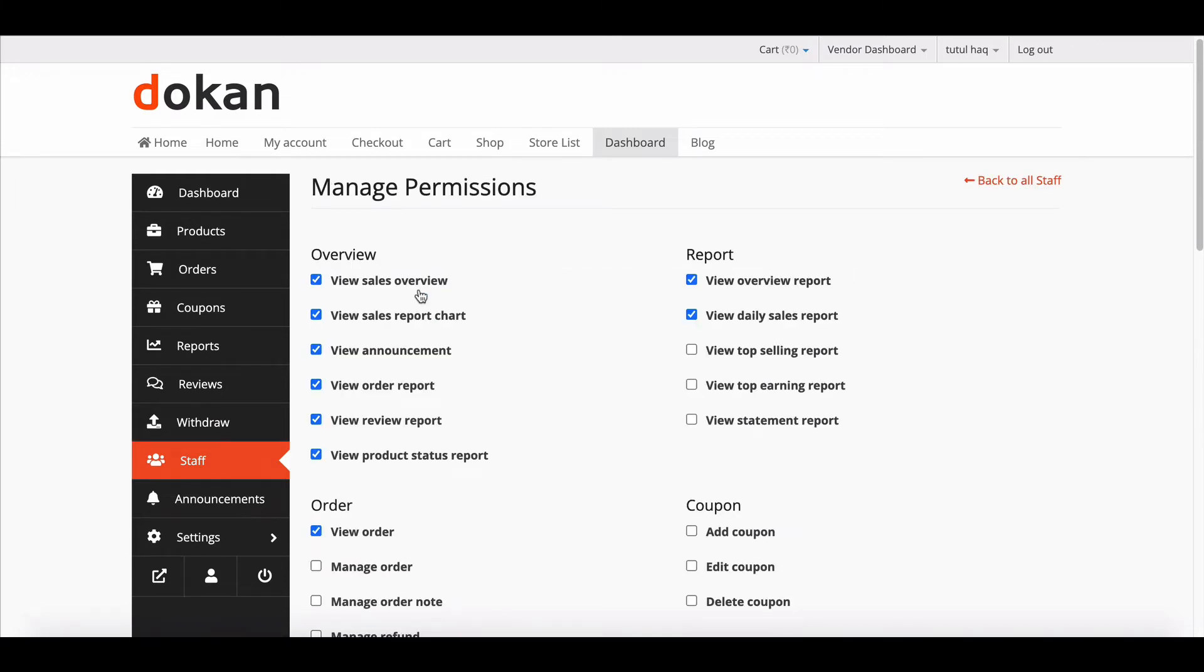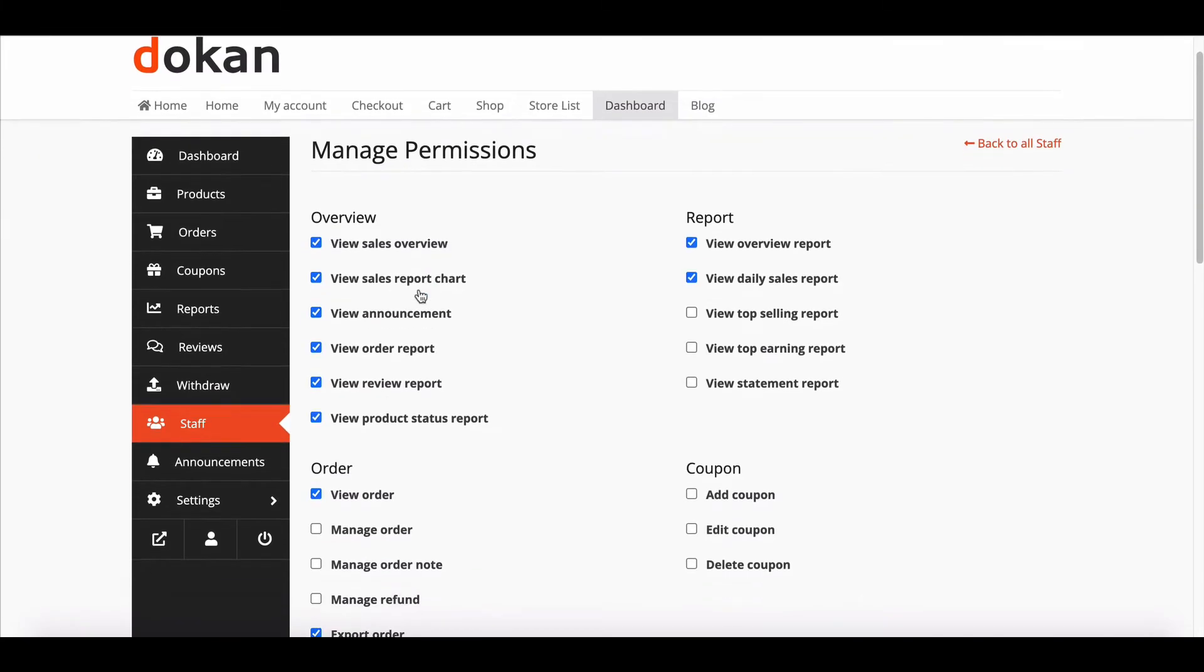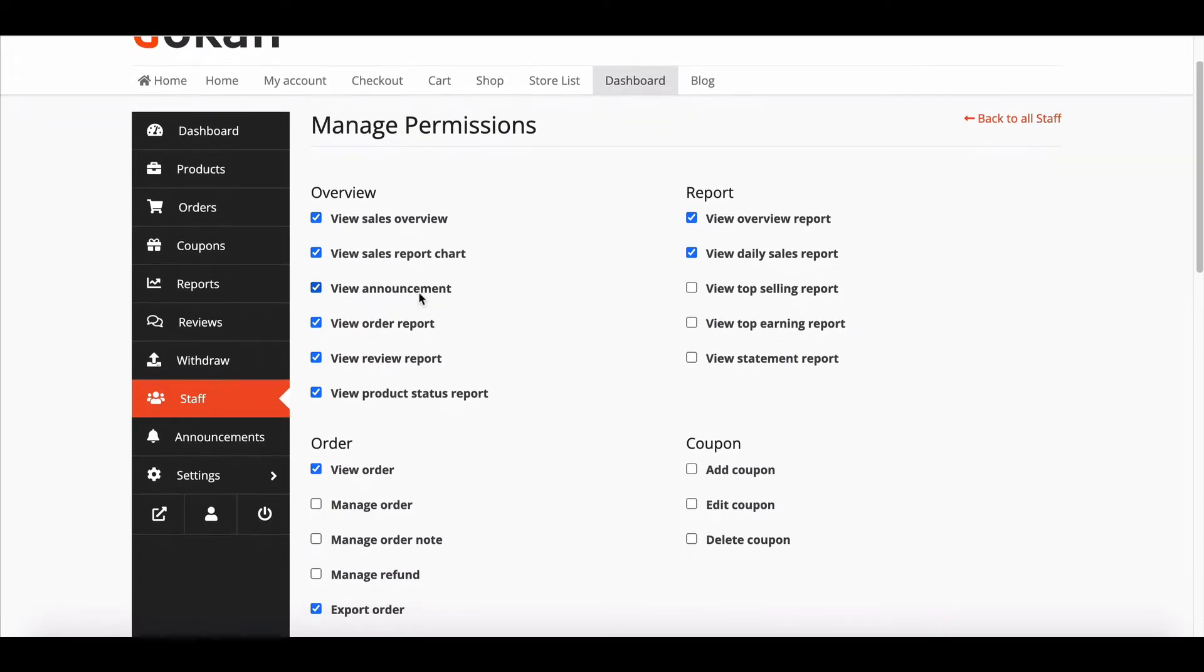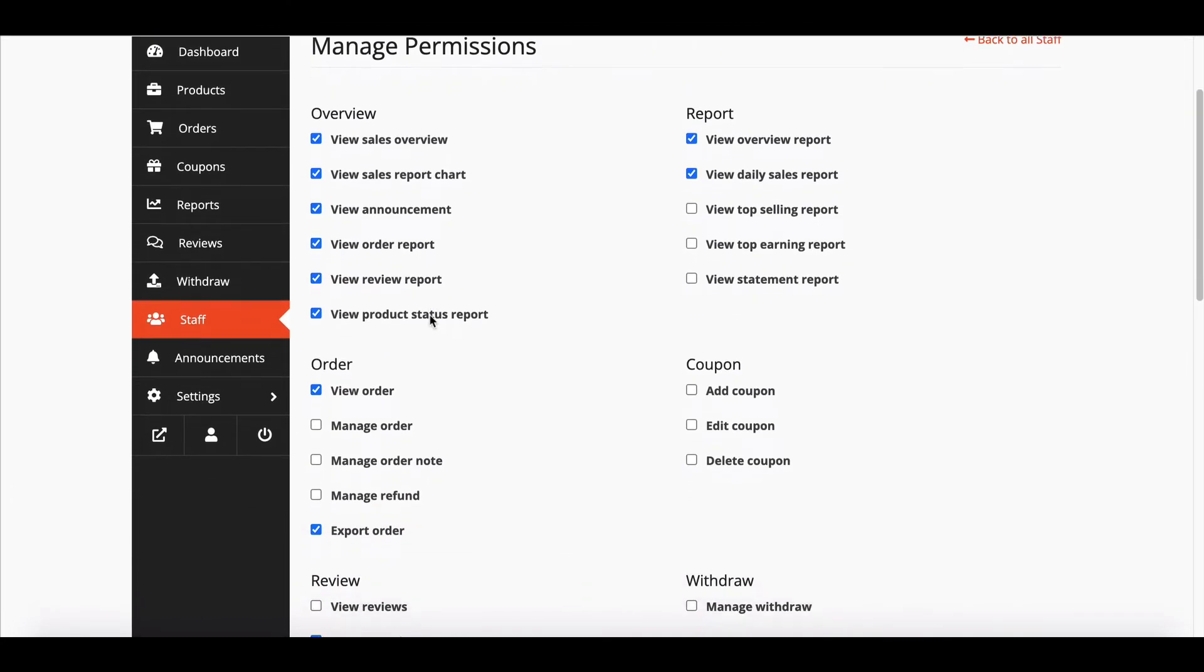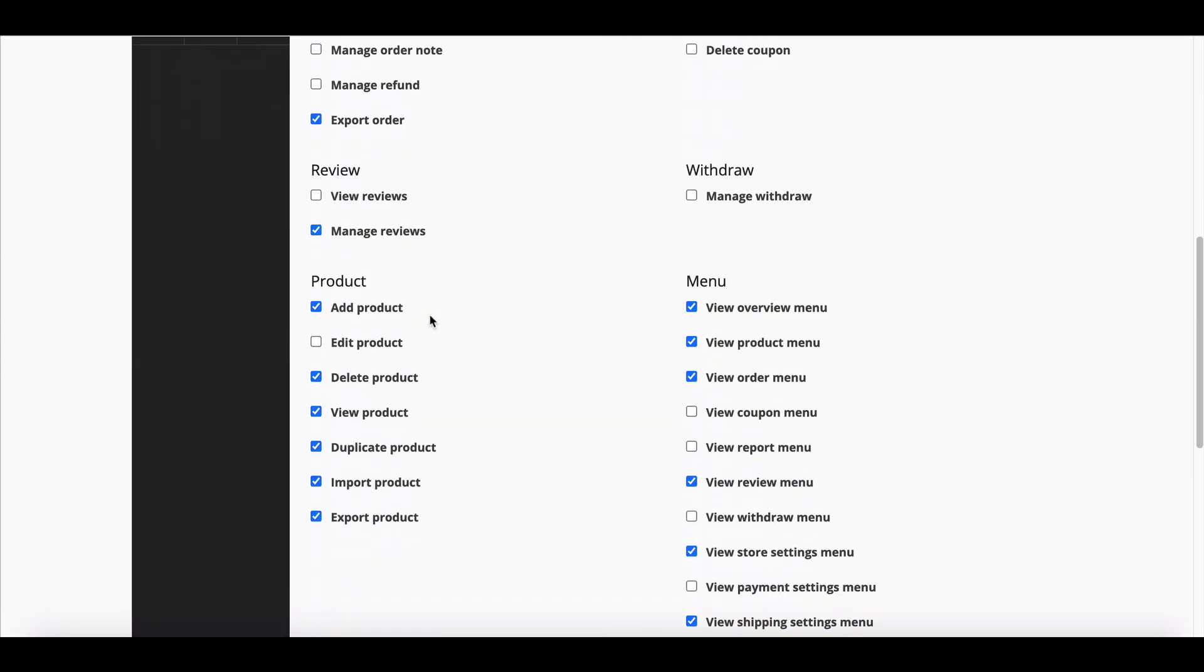Here vendor will see all the available options for staff. They can control it by unchecking the specific section.